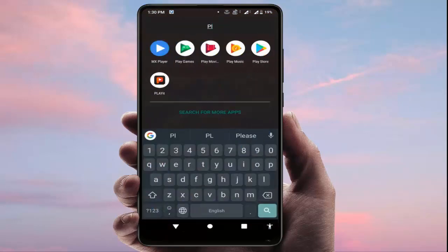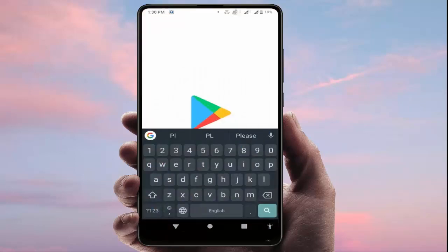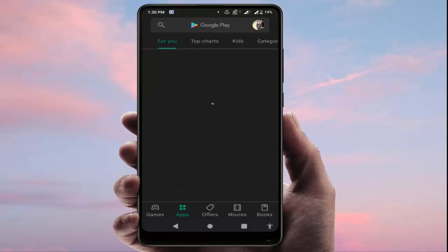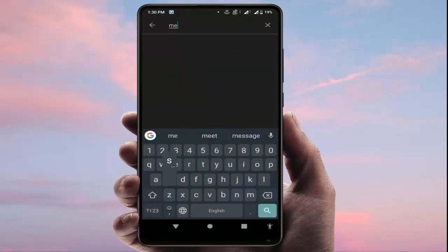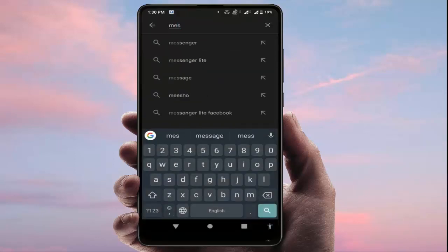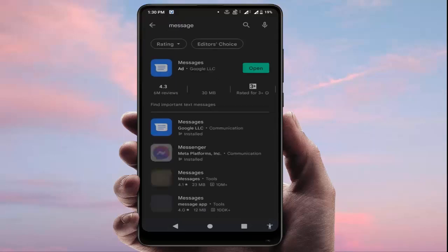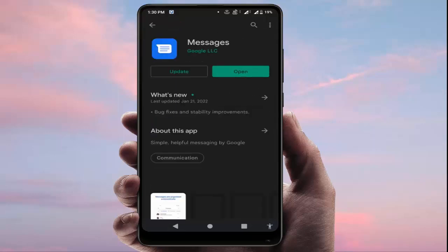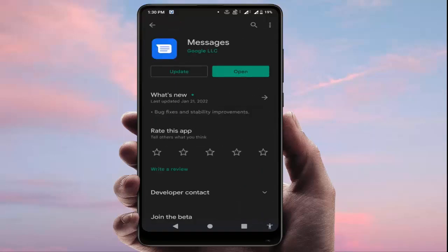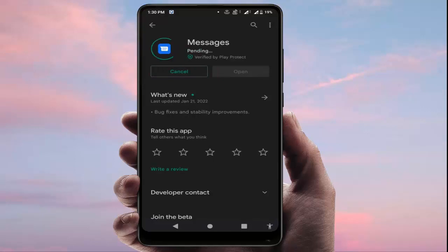Go to the Google Play Store and update the default Messages app on your phone. My default messages app is Google Messages — just update it. After updating, restart your device and it should fix the problem.